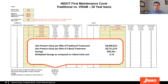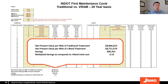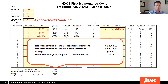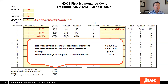We've developed a life cycle cost calculator showing a traditional HMA treatment cycle versus a cycle using J-Band, which will be available on our website in the coming weeks. An example using Indiana DOT's numbers shows that by switching to J-Band and getting three additional years of service life — compared to their current approach of joint sealing every three years — Indiana DOT could save approximately $85,000 on a one-mile paved project.